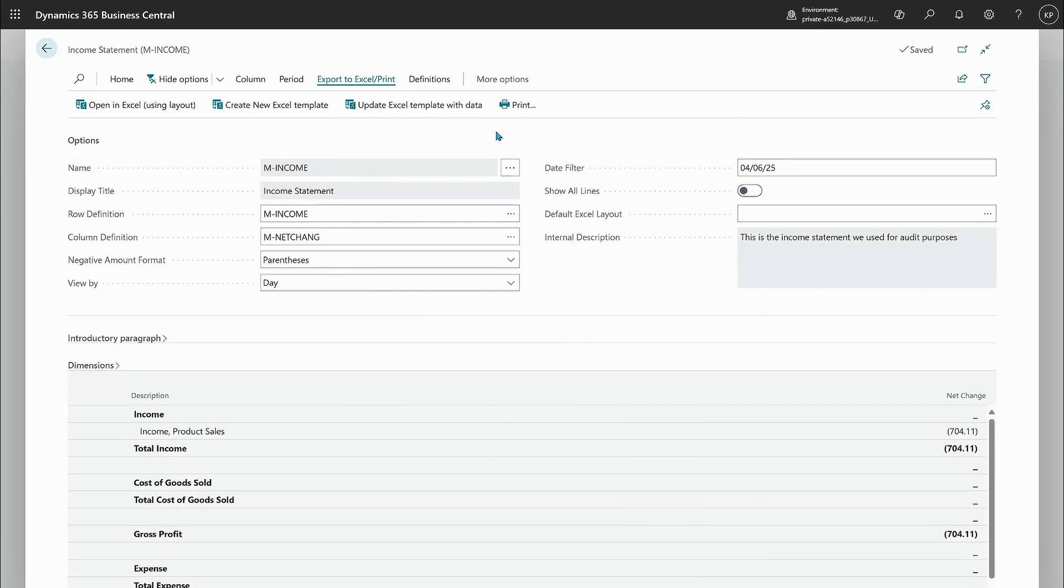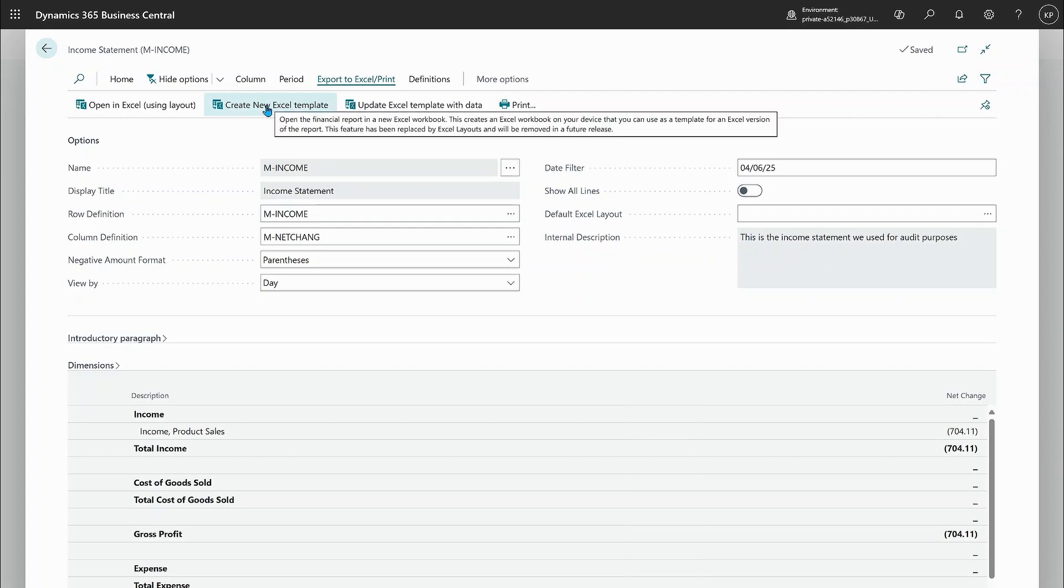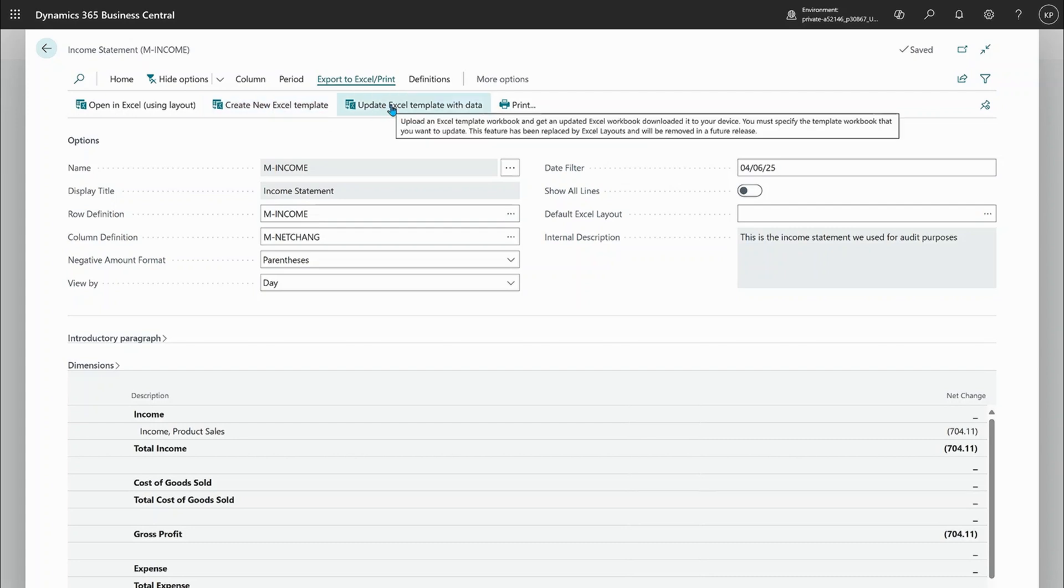All right. Now we are here in export to Excel. These two actions are the older way of doing Excel templates. So this is where you get a template. This is where you upload it and update it with data.